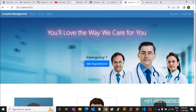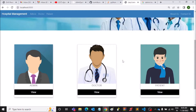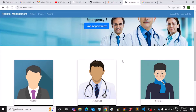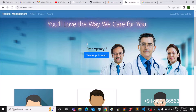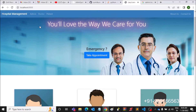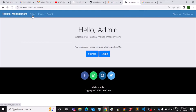Thank you very much for joining me in this video. Here I'm going to show you a hospital management system that has been developed using Django. Django is a Python framework which Python developers use for developing amazing web applications. This is one of the web applications that has been designed on Django, and let me show you how it works.